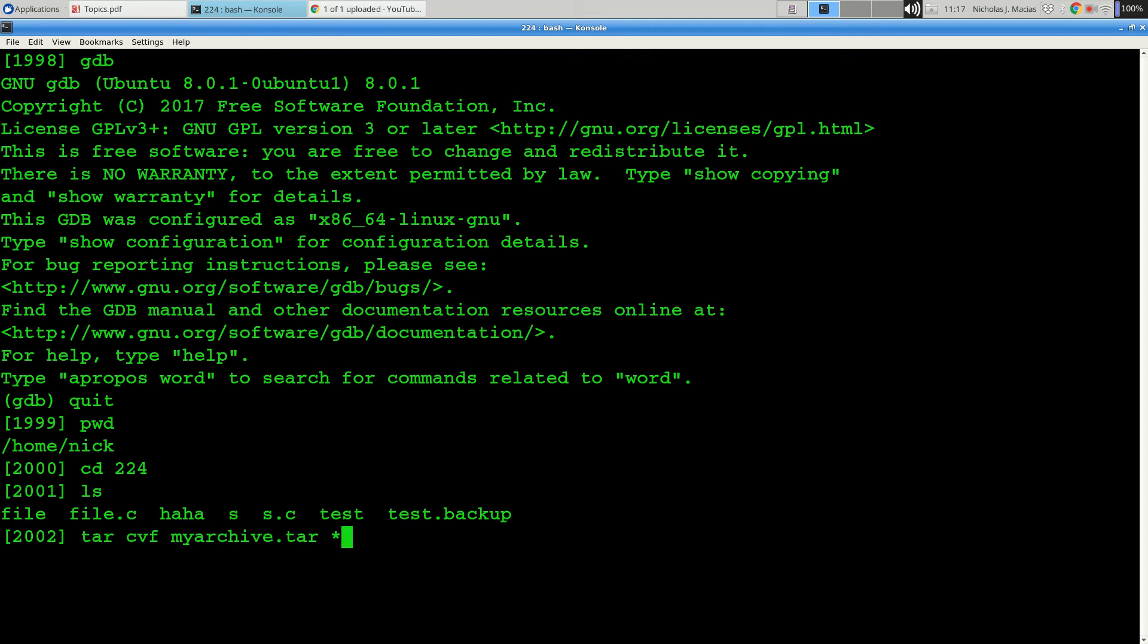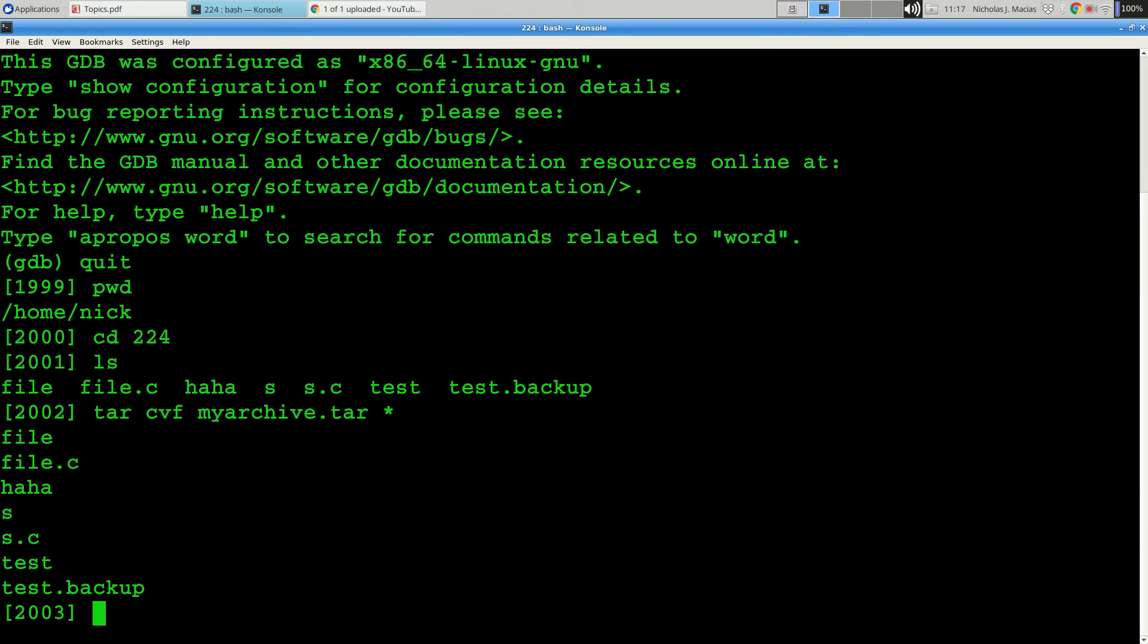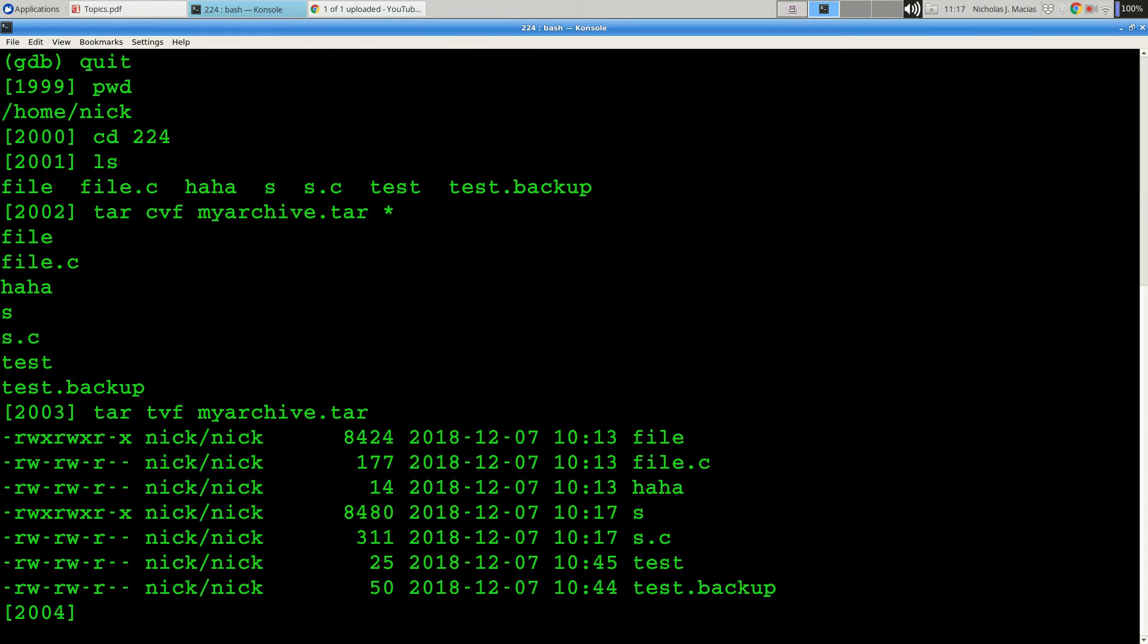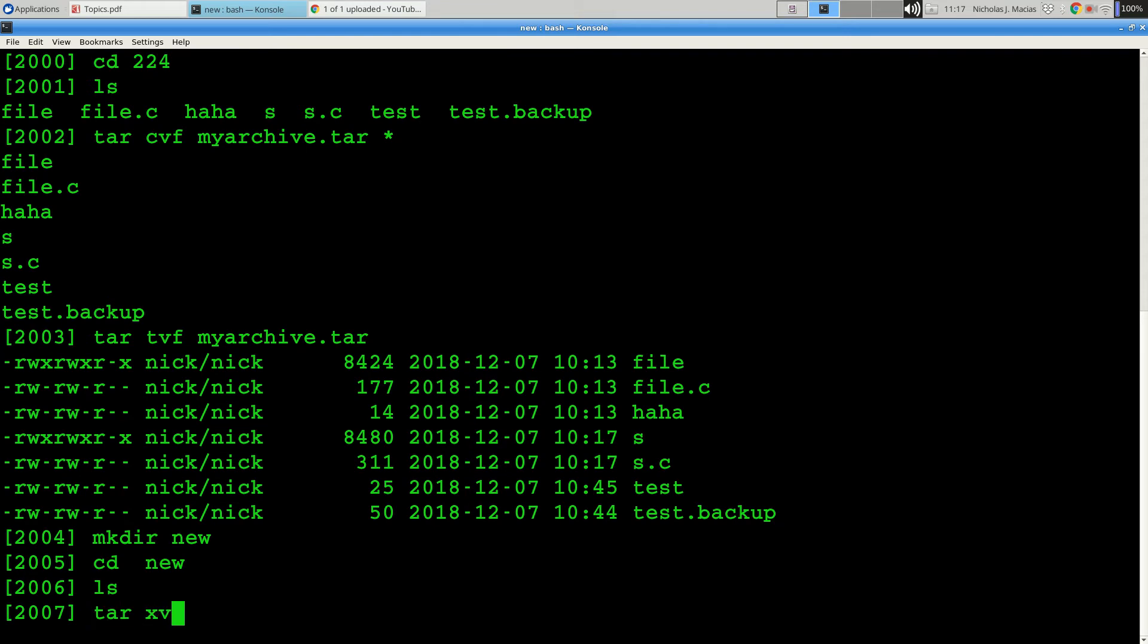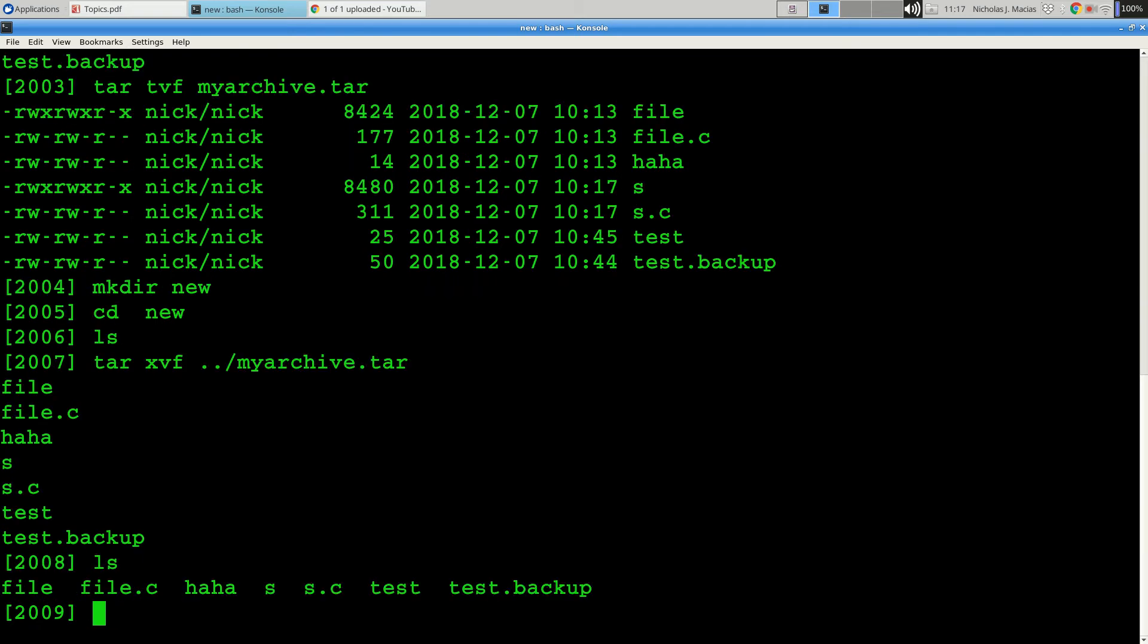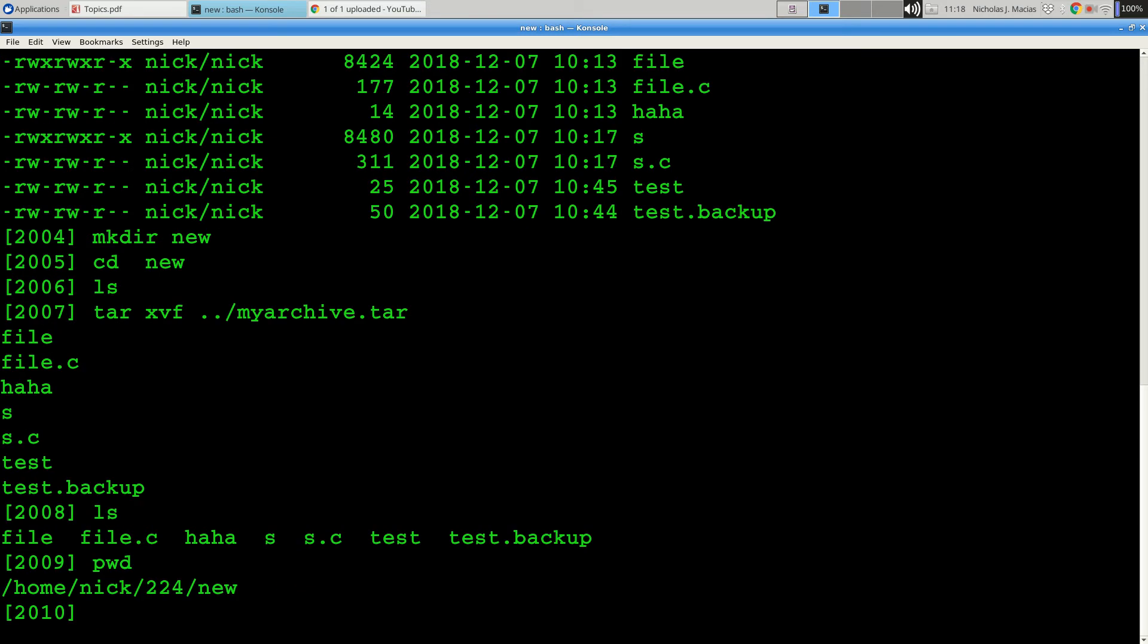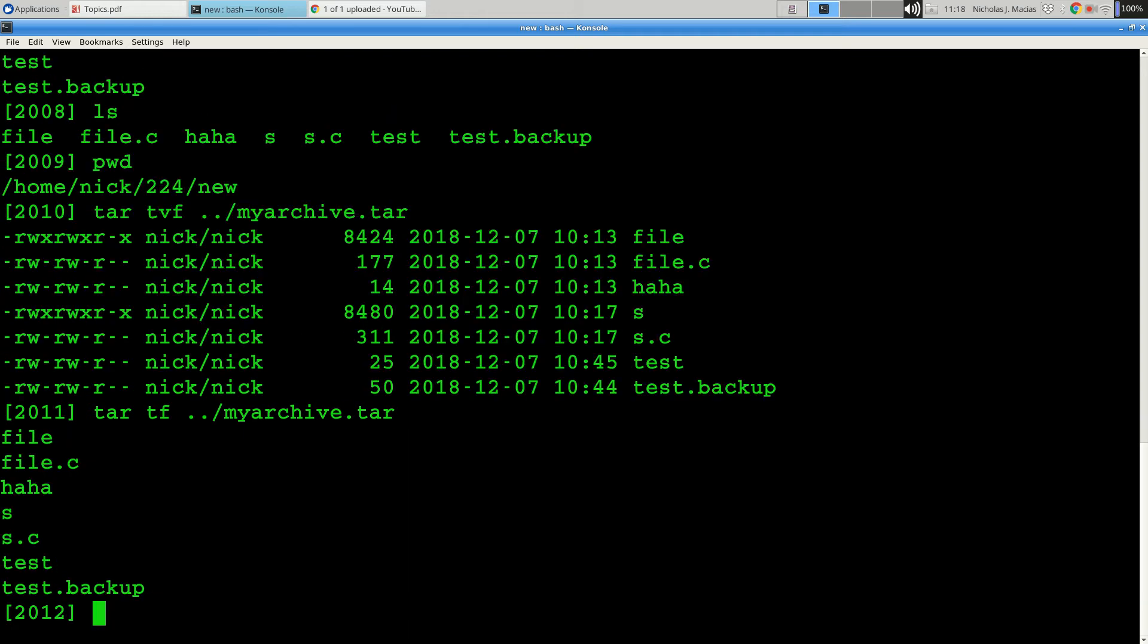So I can do tar cvf myarchive.tar star, and it should put 1, 2, 3, 4, 5, 6, 7 things into myarchive.tar. And with the V flag, it listed all of those for me. And if I do a tvf, it shows me what's in my archive. And if I do xvf, it takes those files from the archive and dumps them in my current directory. So now I've got a copy of my directory in this new area. And they're still sitting inside. The V is just asking it to give me extra information. If I don't do a V, it gives me a short listing. But more is better.